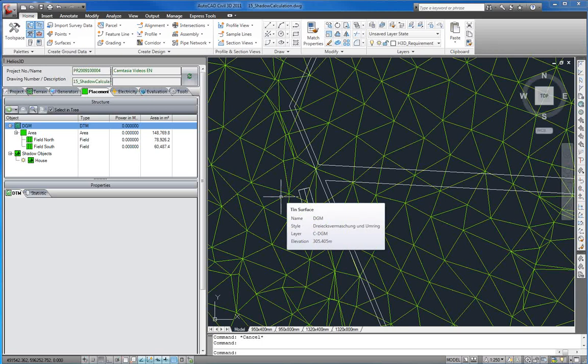When you place objects on a DTM, it will automatically be lifted slightly above the terrain. A penetration of the terrain might cause errors during shadow calculation at this moment of development.